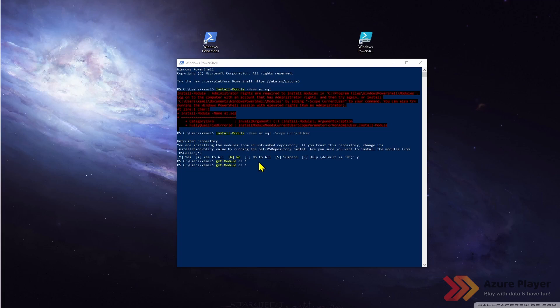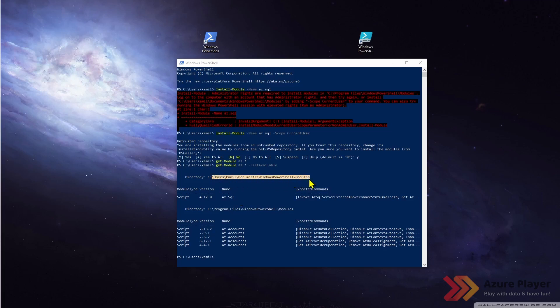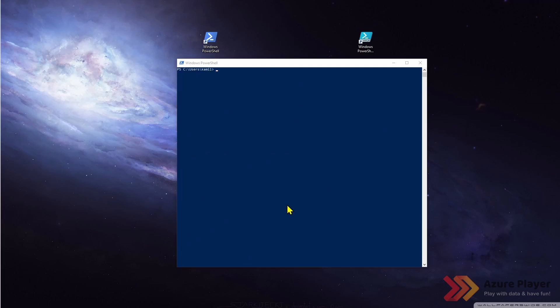If you want to see what kind of module we have available we need to use this switch list-available. Now I can see that I have az.sql module installed for my current user and I have some other modules installed by administrator available for everyone.